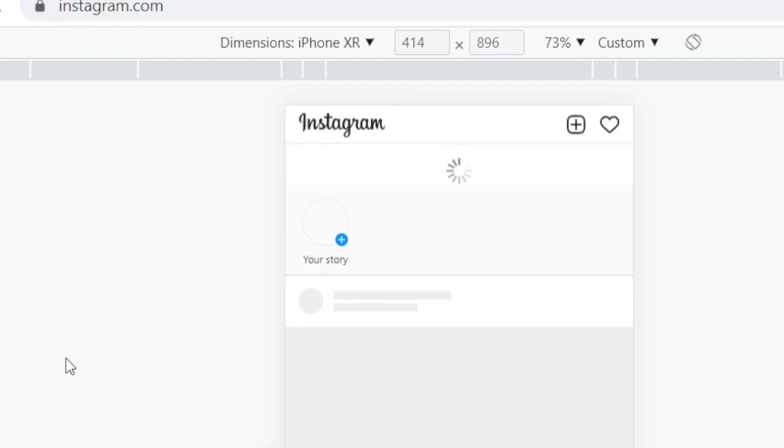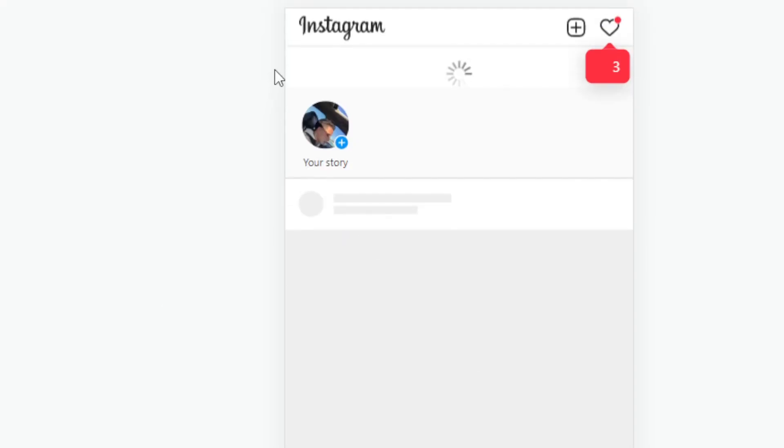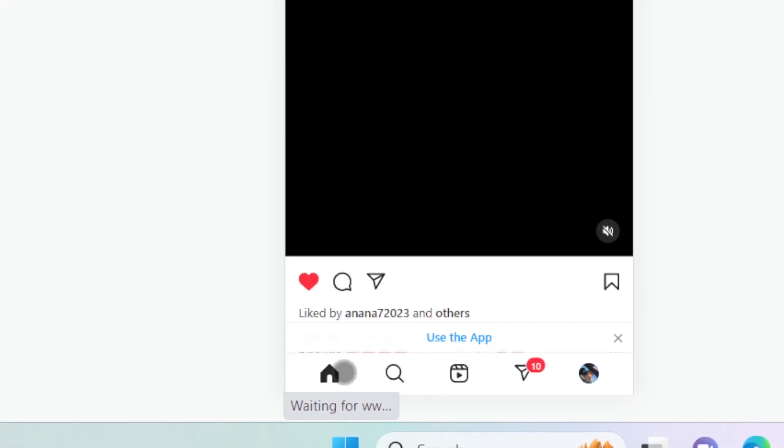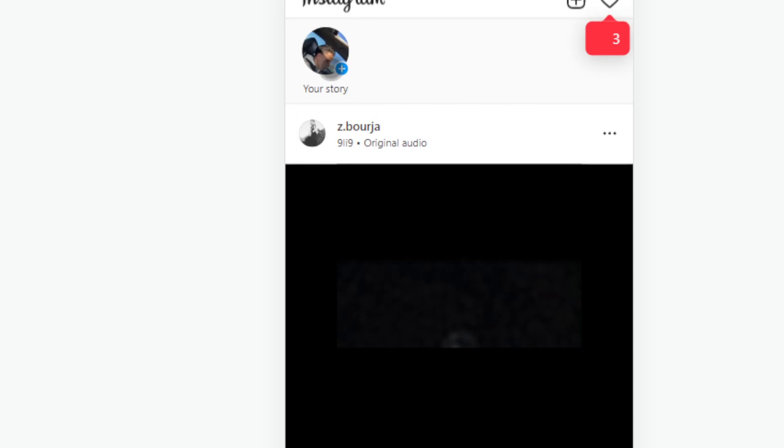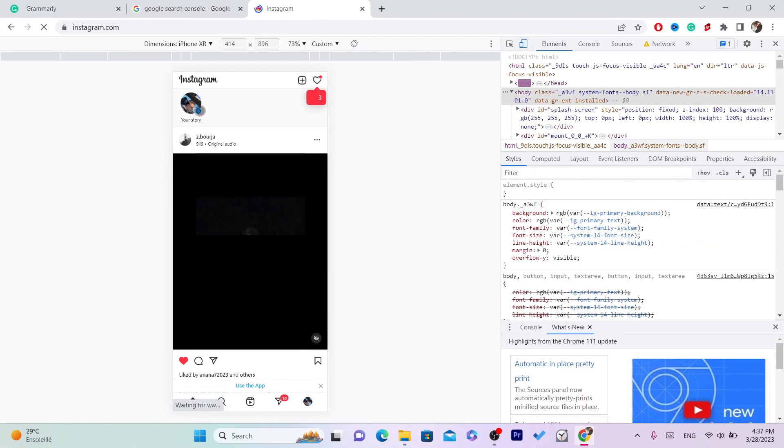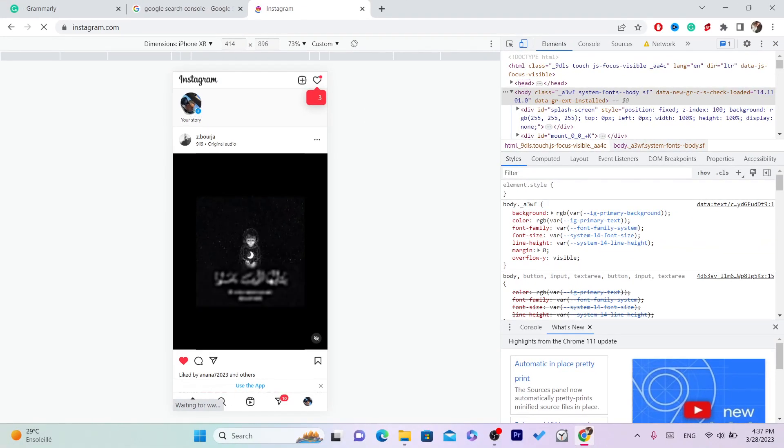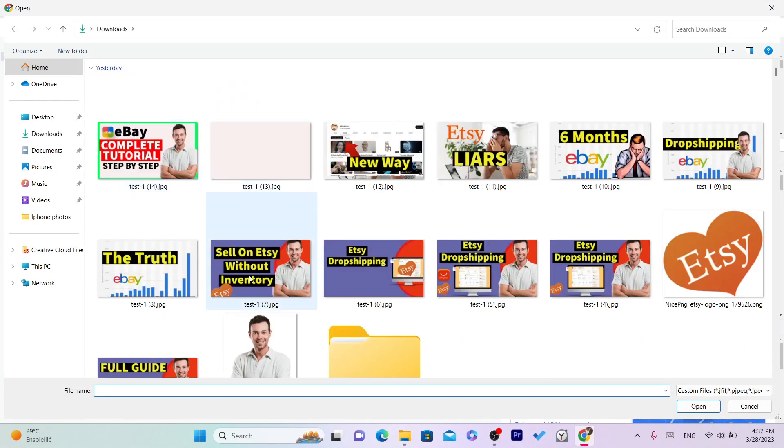After you are on this page, as you can see it looks like you are using your phone. If it doesn't take you to this page, you want to click on home and then click on your story. Here you can select which story you want. Click on it.